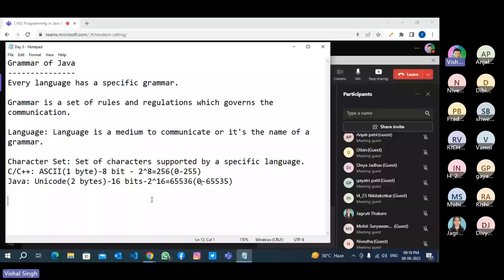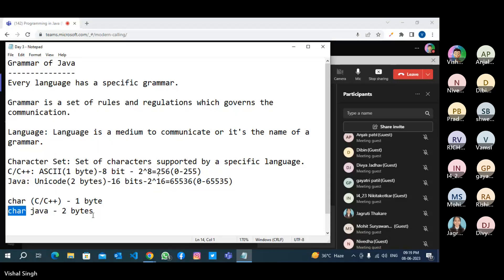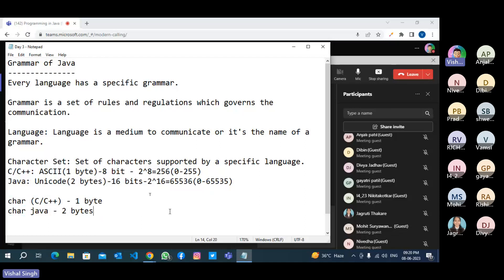C and C++ support ASCII, which has 256 characters — that is why the size of the char data type in C and C++ is one byte and in Java it is two bytes. The size of the char data type depends on the character set the language supports. C and C++ have one byte because of ASCII, and Java has two bytes because of Unicode — universal code.